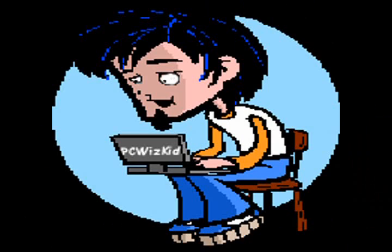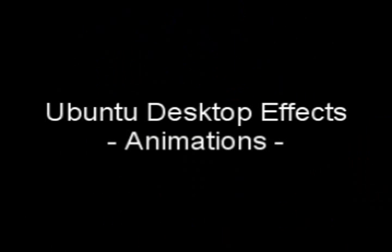Welcome to PCWizKids Tech Talk. Today I wanted to continue talking about the desktop effects in Ubuntu, specifically the animations.